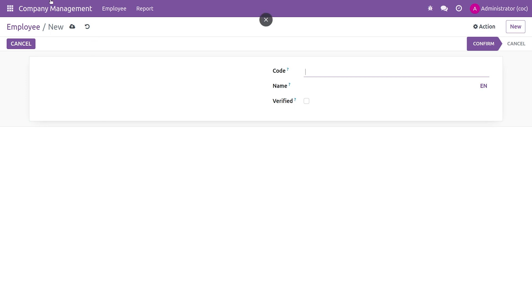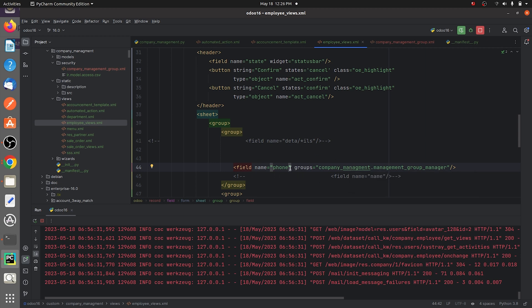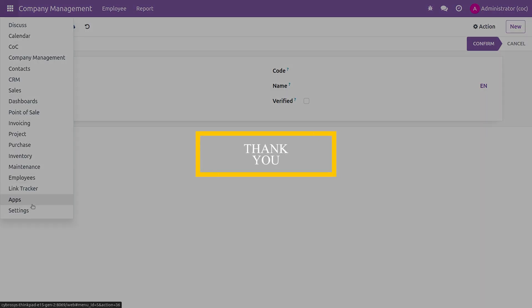The phone field is invisible because we changed the group for this user from 'manager'. We defined in the back end that the phone field should only be visible when the user's group for Company Management is 'manager', so only the manager will see this field. According to your needs, you can give the group attribute for any field in Odoo 16. That's all for today, thank you.